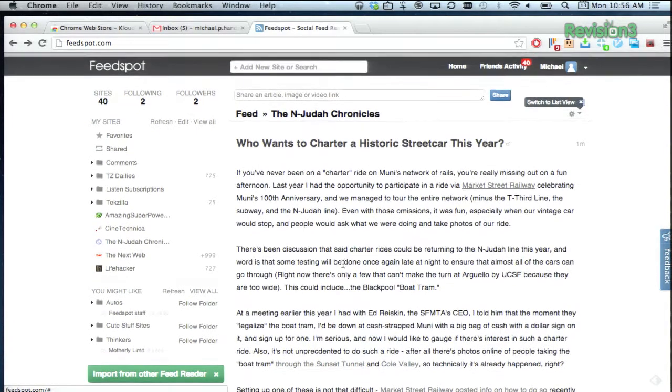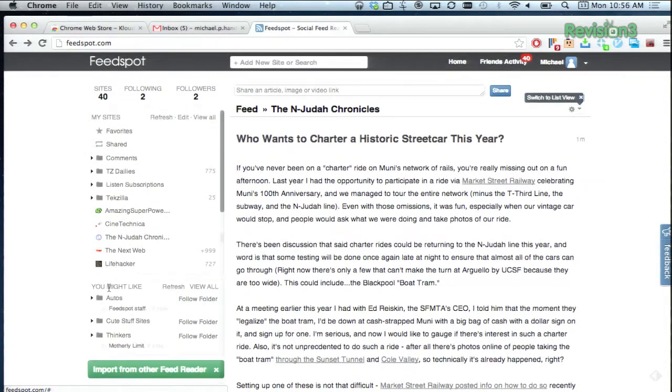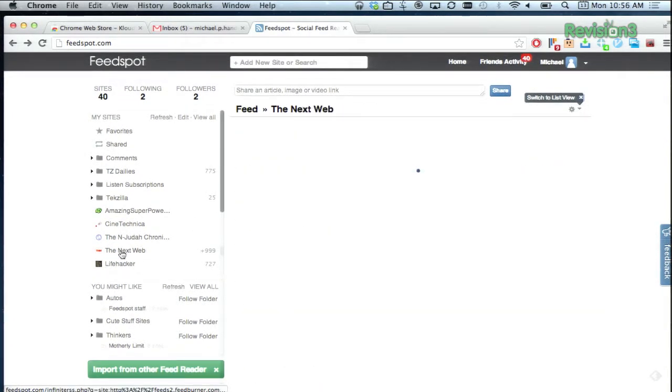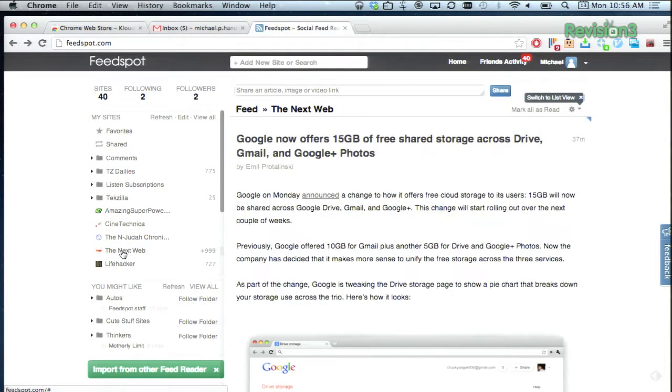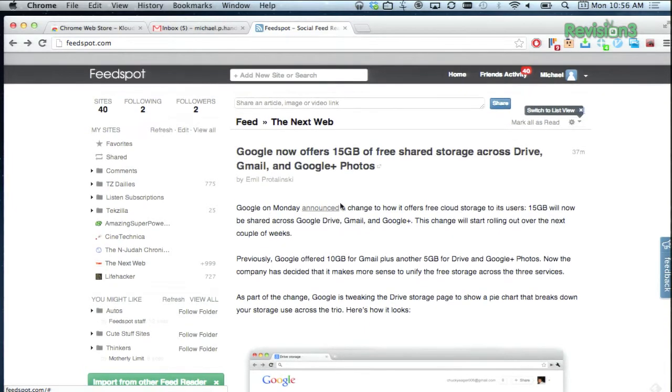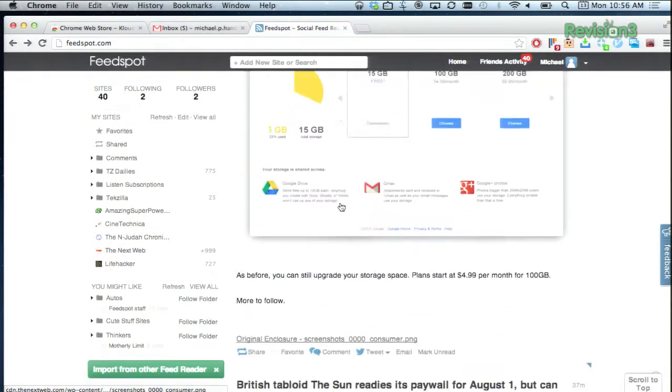What I like about this service is the really simple design. Feedly, one that I've been using a lot, is good, but it's a bit too busy for my taste.